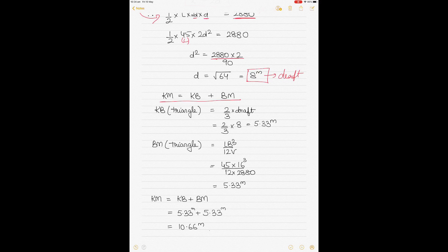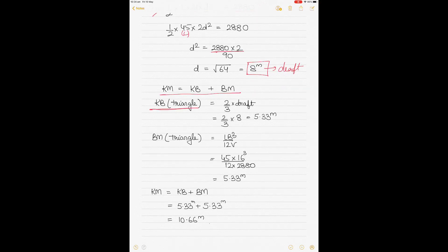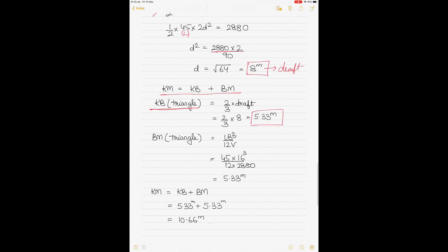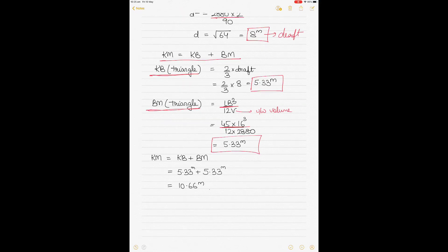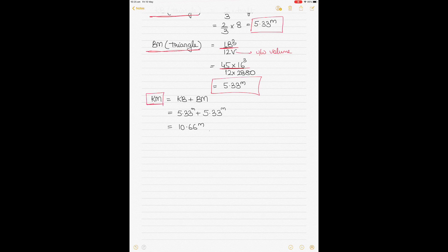KM = KB + BM always. For a triangular-shaped vessel, KB = (2/3) × draft = (2/3) × 8 = 5.33 meters — unlike a box-shaped vessel where KB = draft/2. BM for a triangular vessel = lb³ ÷ (12V), where l is length, b is breadth, and V is underwater volume. Substituting the values gives BM = 5.33 meters. Coincidentally, KB and BM are both 5.33 m, so KM = 10.66 meters.